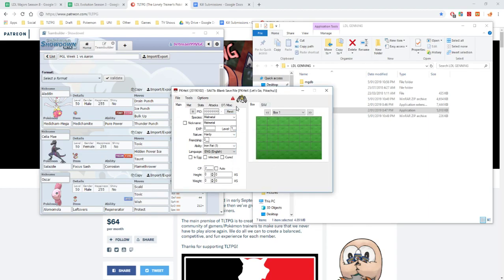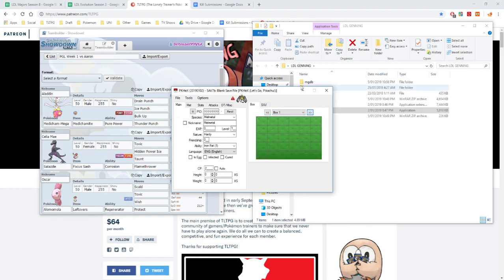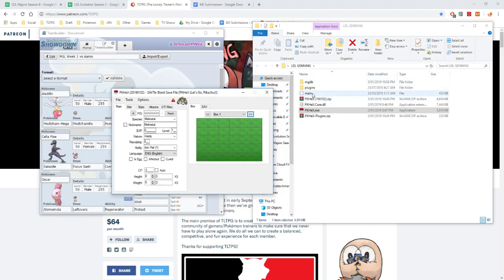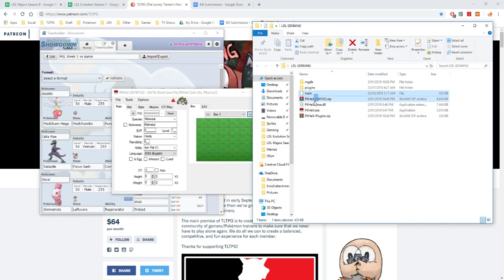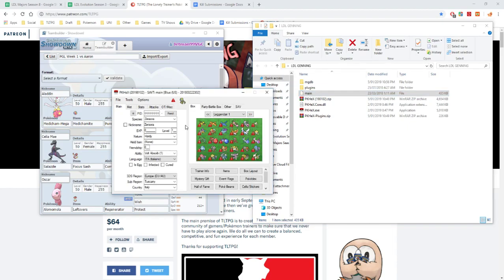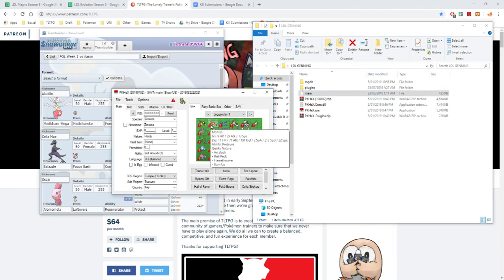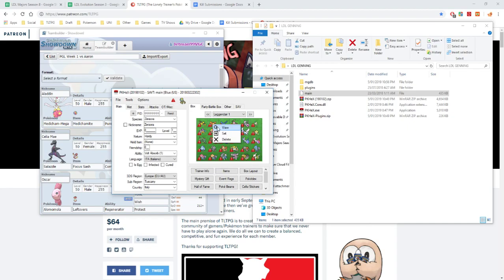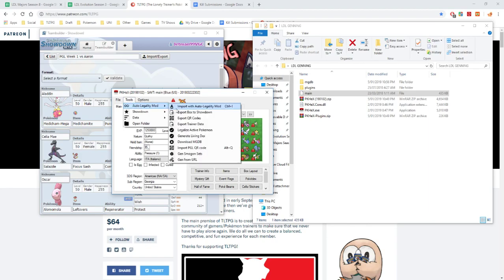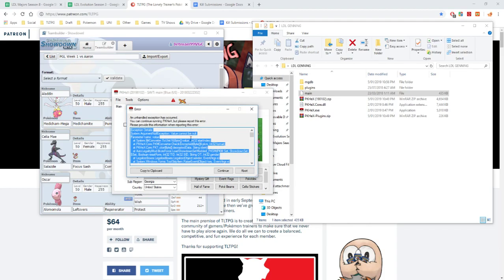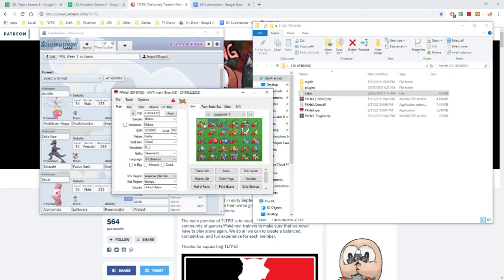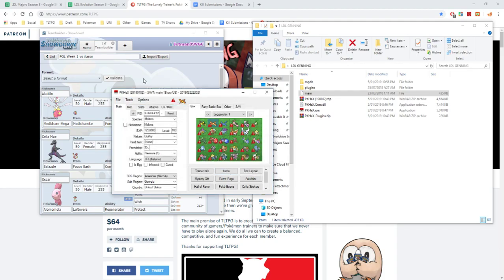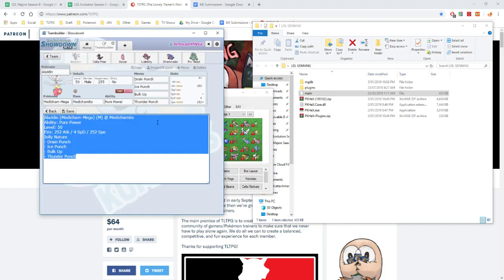So now that it is downloaded, we now hopefully have our save file. We can now get our save file main, and then we can drag it into this. Now, as you can tell, what the auto-legality mod can do for you is you can now go view this mod, go auto-legality mod, and go legalize active Pokemon. That doesn't work. Well, let's hope that this works.